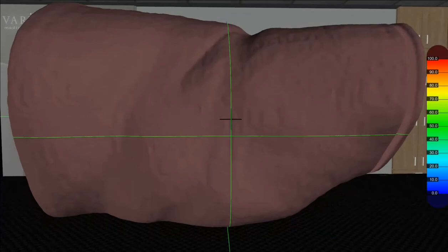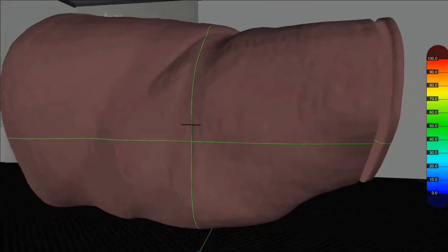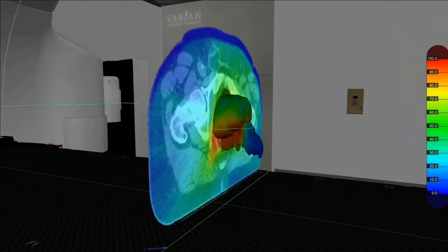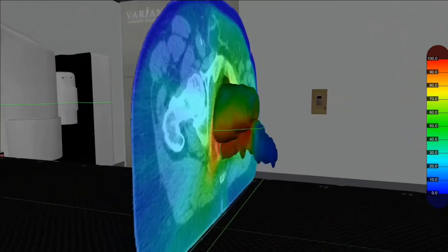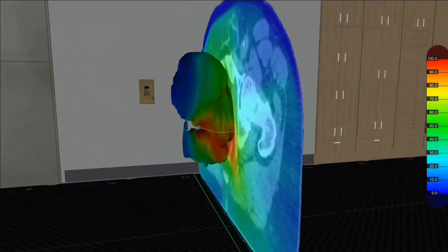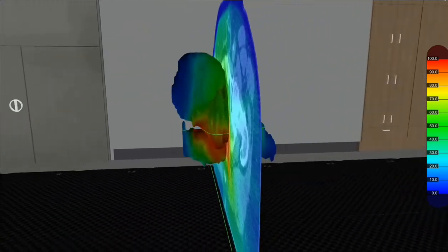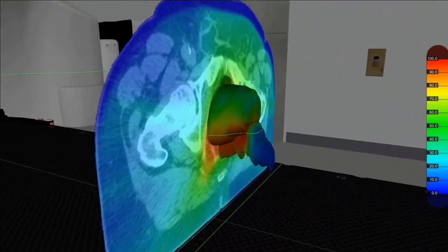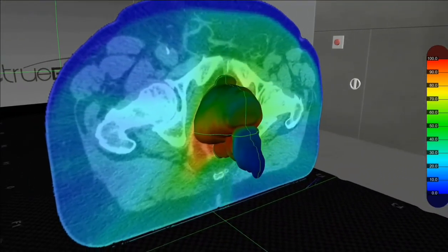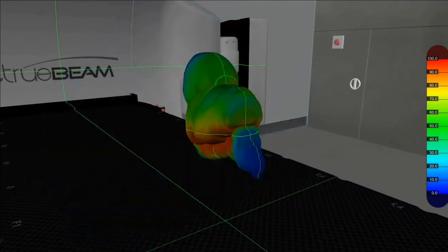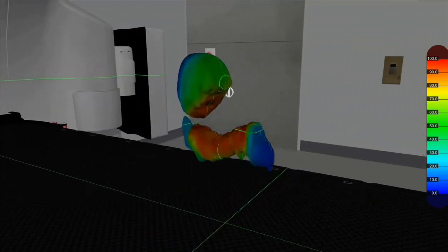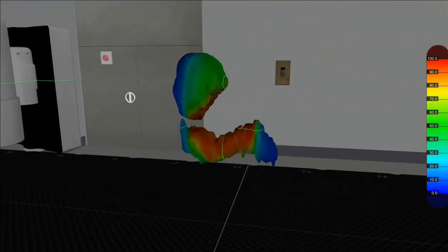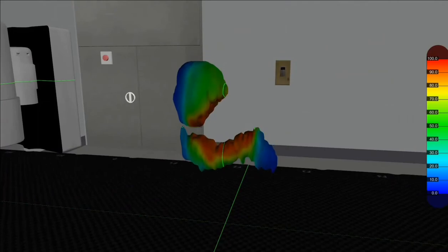Setup errors can be introduced into the system and the dose on the CT slices will reflect this error, allowing audiences to understand the importance of accuracy and the effect on dose should the setup not be precise. Doses can also be shown on surfaces, making the effect of the error more prominent and highlighting the importance of following protocol — especially effective in patient education prior to the start of radiotherapy.